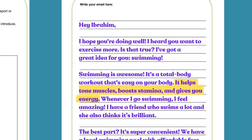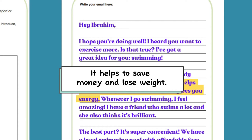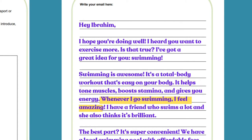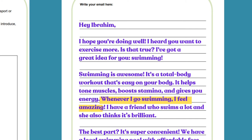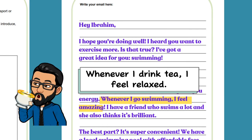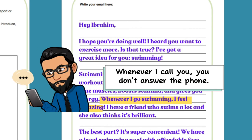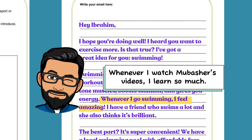'It helps tone muscles, boost stamina, and gives you energy.' You can use 'it helps' in many other sentences as well — for example, when talking about the benefits of walking compared to using public transport: 'It helps to save money and lose weight.' Then: 'Whenever I go swimming, I feel amazing.' This is a complex sentence and very easy to use. You can use 'whenever' in many different sentences, for example: 'Whenever I drink tea, I feel relaxed.'